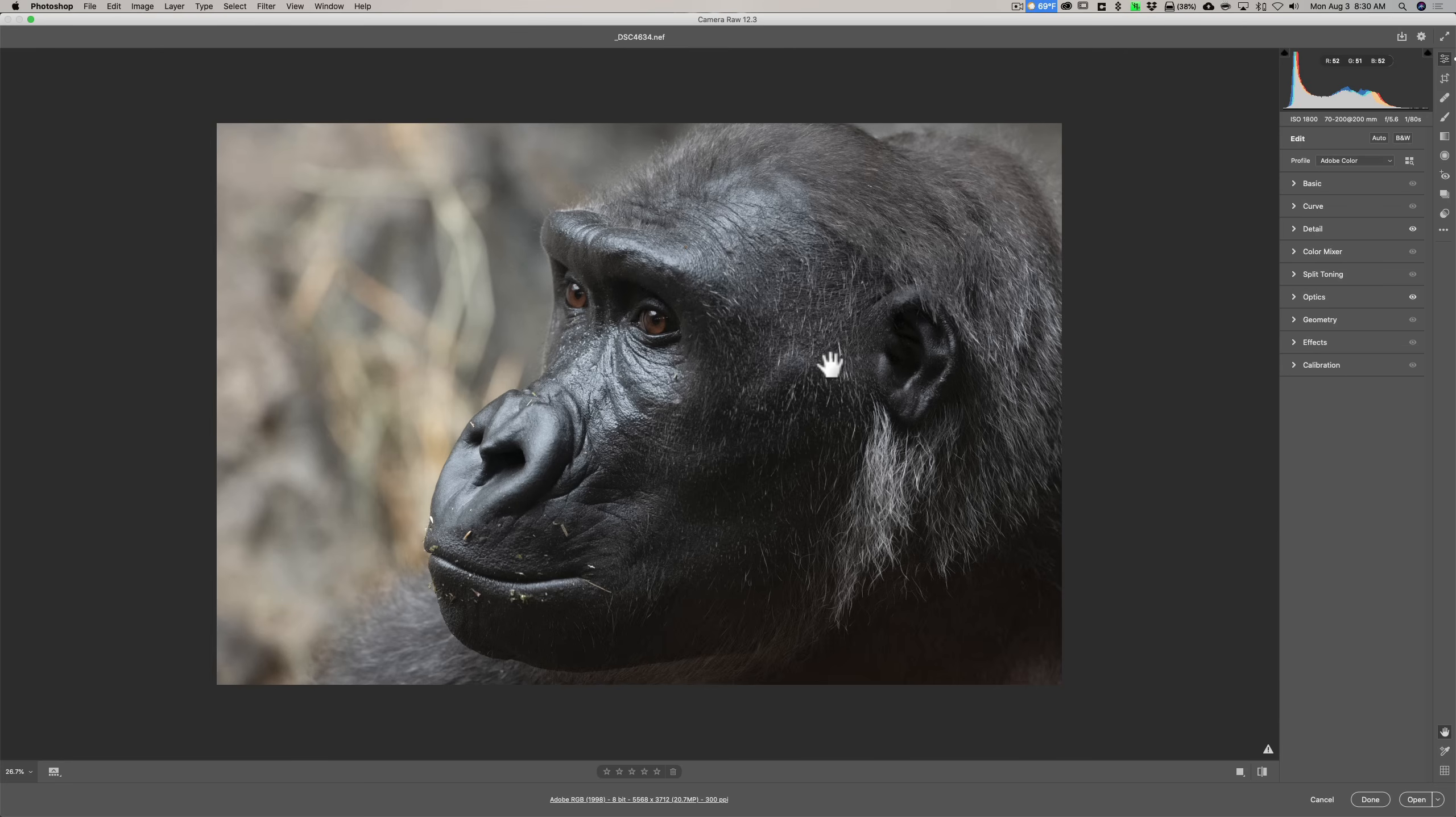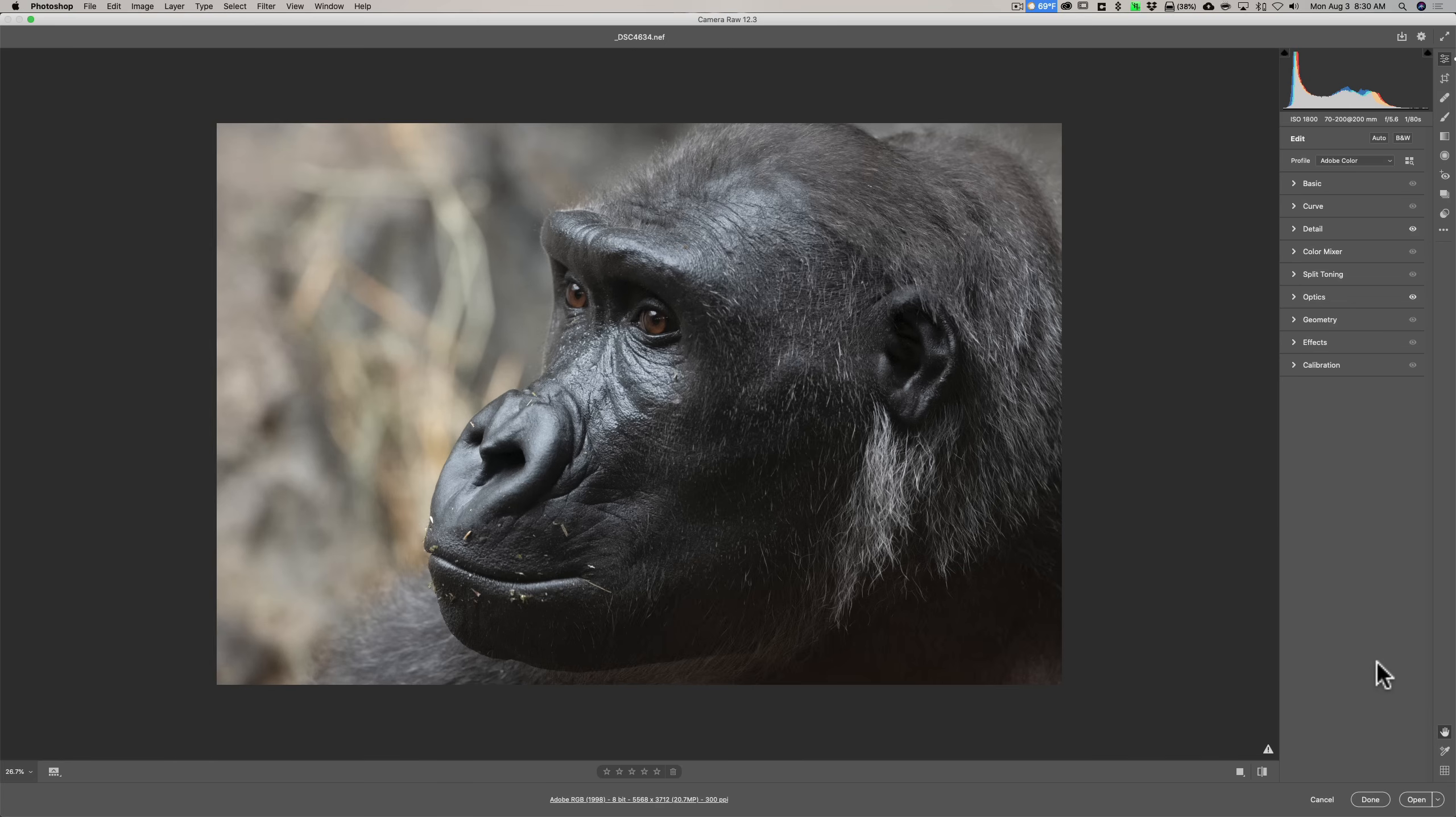Pretty much everything that's in here is in Lightroom. But there are some things in Lightroom that aren't in here. The print module isn't here. You could do that from Photoshop. So you would open this image into Photoshop. And Photoshop has its own print tools, I guess you'd say. So you would be able to send an image to your printer directly from Photoshop.